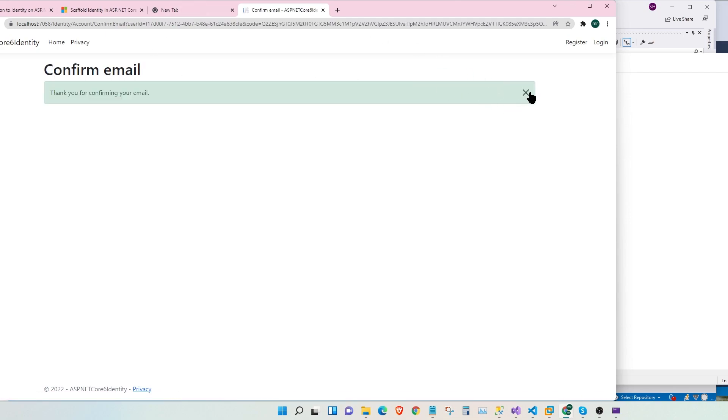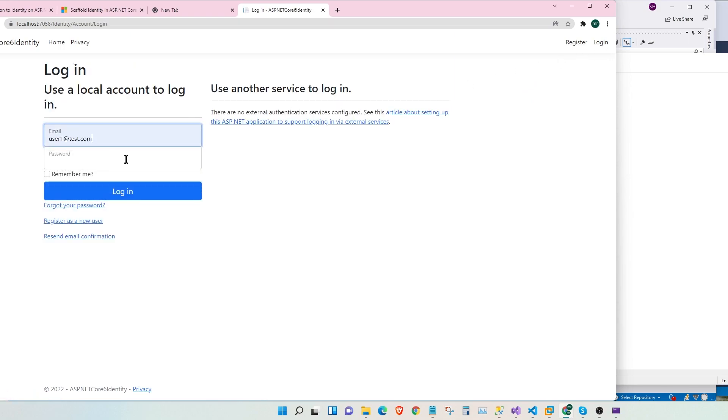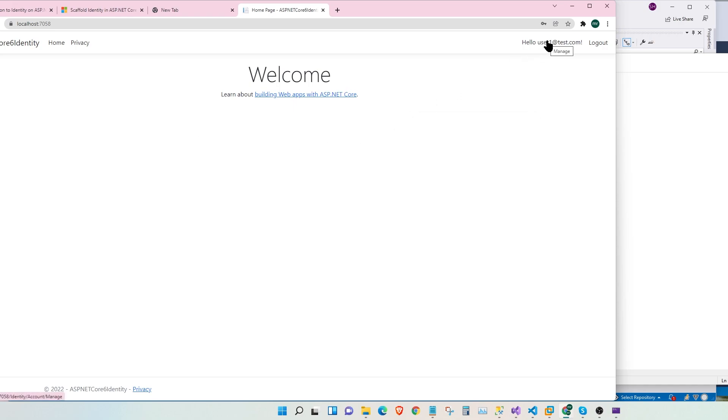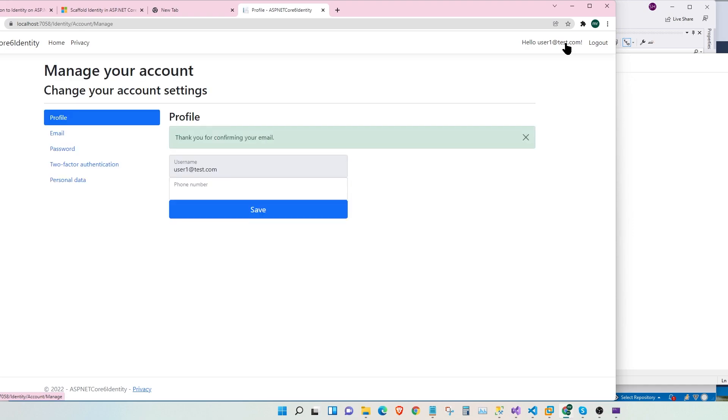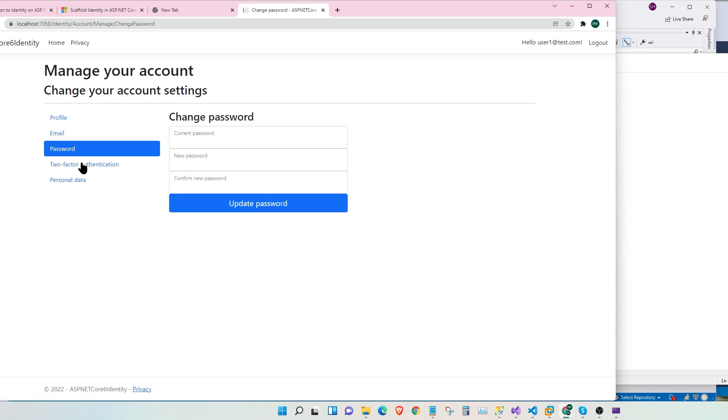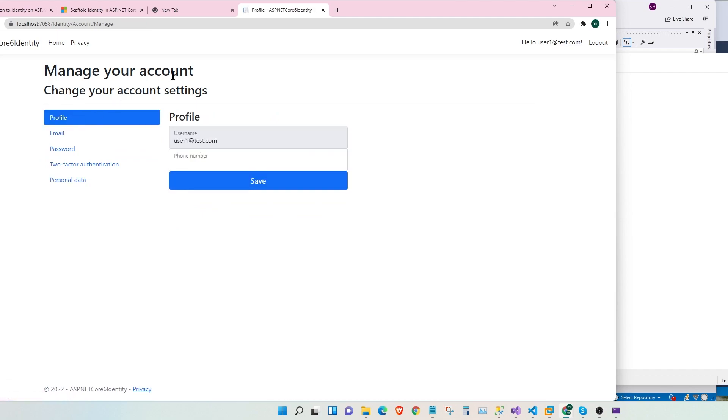We have a confirm email message. Now let's go and log in with this user account. Our user account was user1@test.com. Let's paste the password. And we have our login page. Let's go and click on the manage at the top right here. And we have our profile with our user name. We have our email. We have our update password page. All these pages are pre-built by MVC for our convenience.